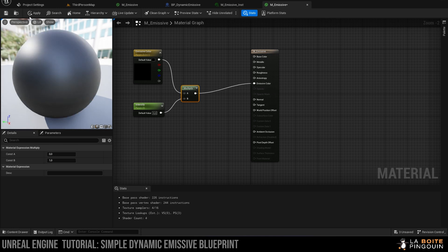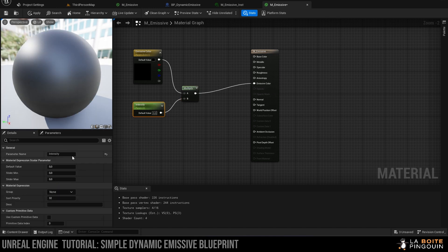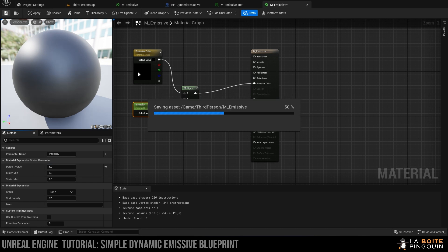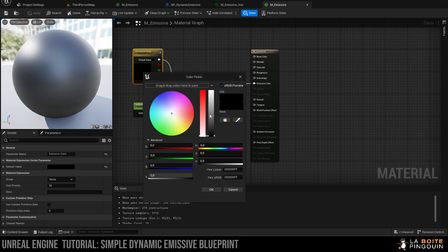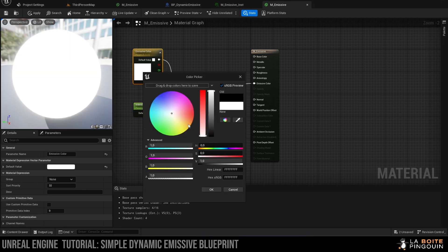Then plug the output into the emissive color. We can set the intensity to let's say 8, and also don't forget to set a color for the vector 3 parameter. Let's set it to a bright white.